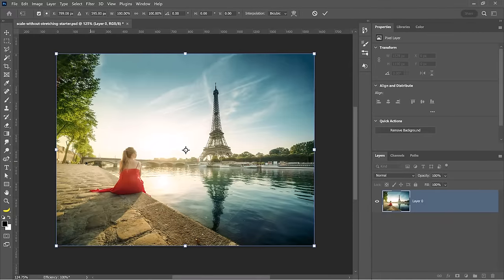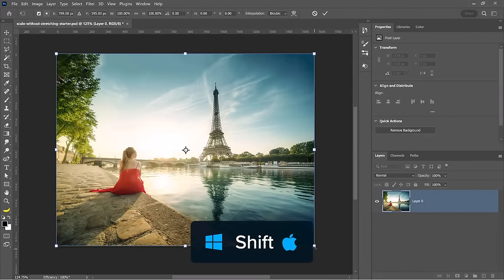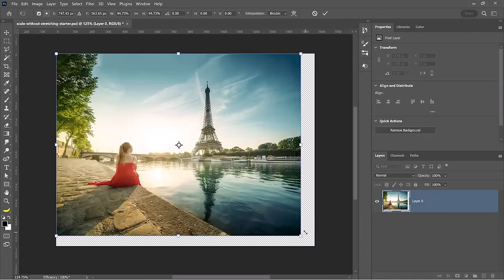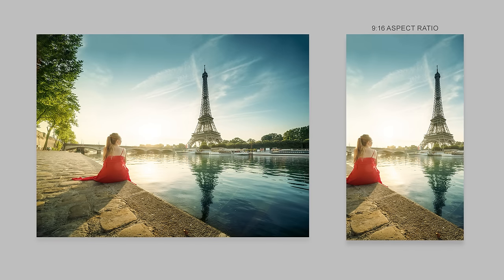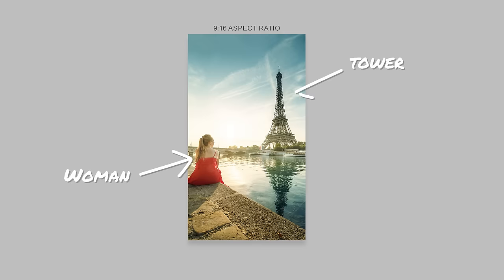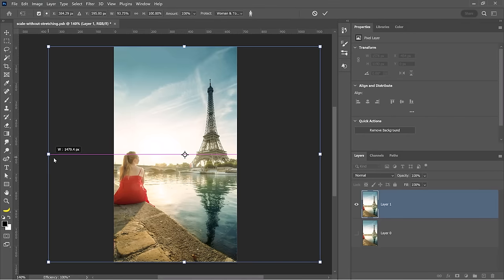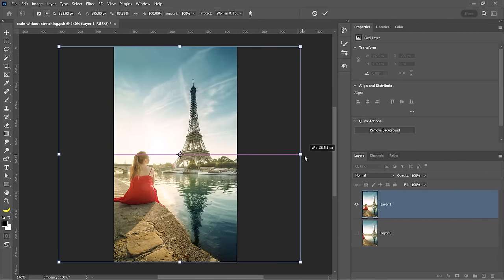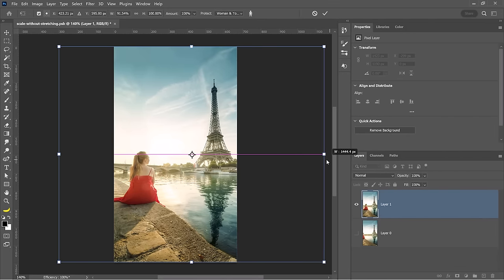When you transform a layer, you also stretch the contents of the image. Holding shift can keep your layer from stretching, but if you want to resize a landscape photo to fit this 9 by 16 portrait aspect ratio and keep both of the important visual elements in the photo, you will need to use a technique that allows you to resize an image without stretching it. Let me show you how to do that.